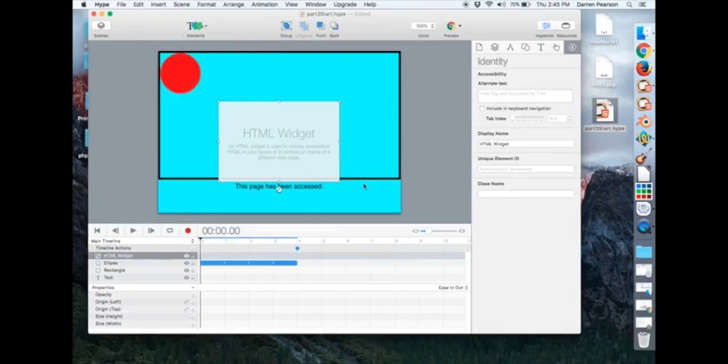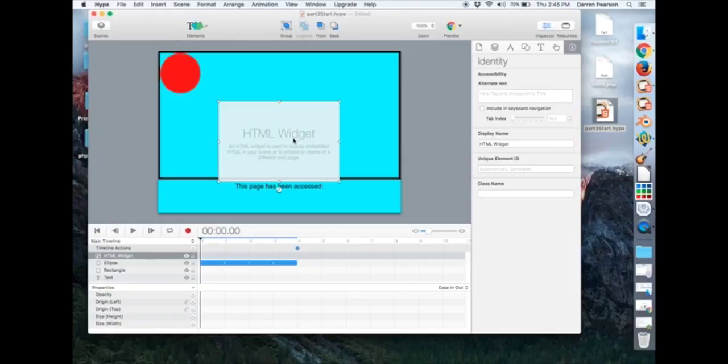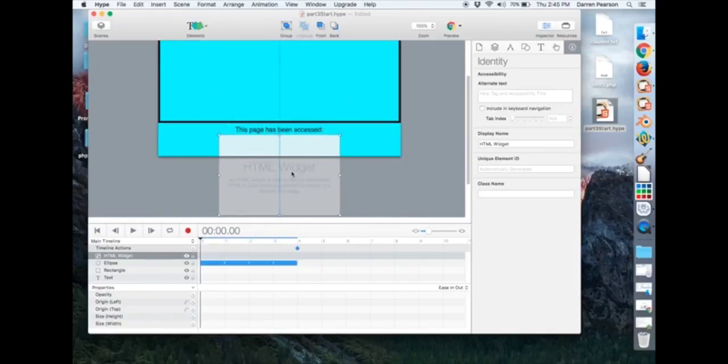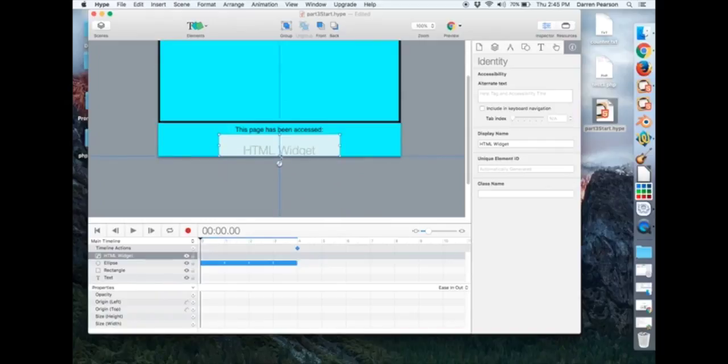and this pops up. Now typically this is used for iframes, but in our case we're going to use it for PHP. And I'm just going to place it right here. Shrink it up just a tad. I think that should be enough space.